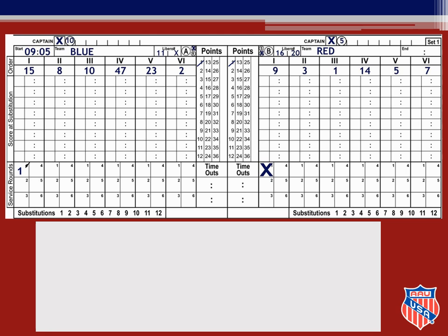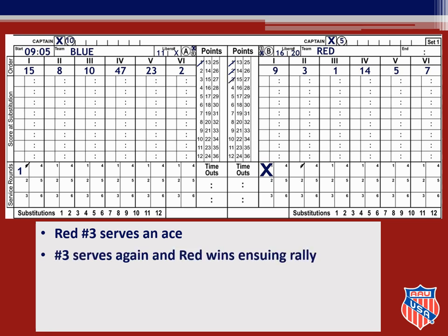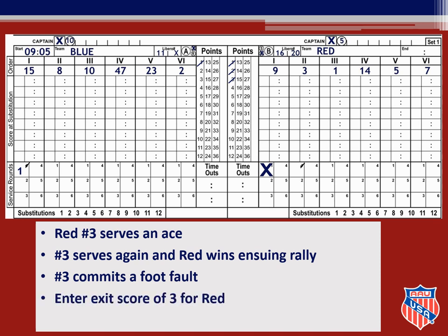Let's go back to the set you are currently keeping score on. The score is currently 1 to 1 and serving next will be number 3 for red. As the player goes back to serve you see that it is number 3, the correct server. So when she contacts the ball for service, you check the first service round box under her position. Her serve is an ace, so you slash point 2 in the points column for red. As red number 3 serves again, you only need to be sure that the correct server contacts the ball. When the rally ends in a point for red, you slash point number 3 in the points column. Red number 3 commits a footfall on her next serve, so you enter the exit score of 3 in the check service round box. You now slash the next point for blue in their points column since they were awarded the ball and a point by the first referee.